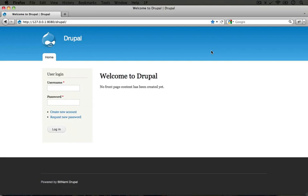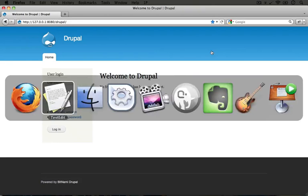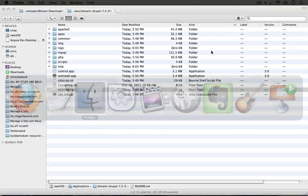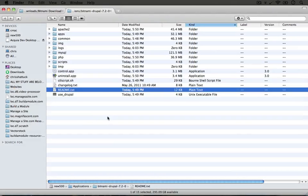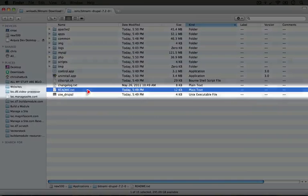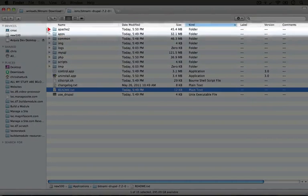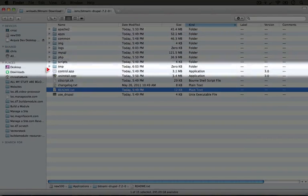The other thing that you'll need to know in order to work with this in a couple of the videos where we actually have to touch the file system is where the actual Drupal files are. If we go back to the directory of our Bitnami stack, you'll see a whole slew of folders here.